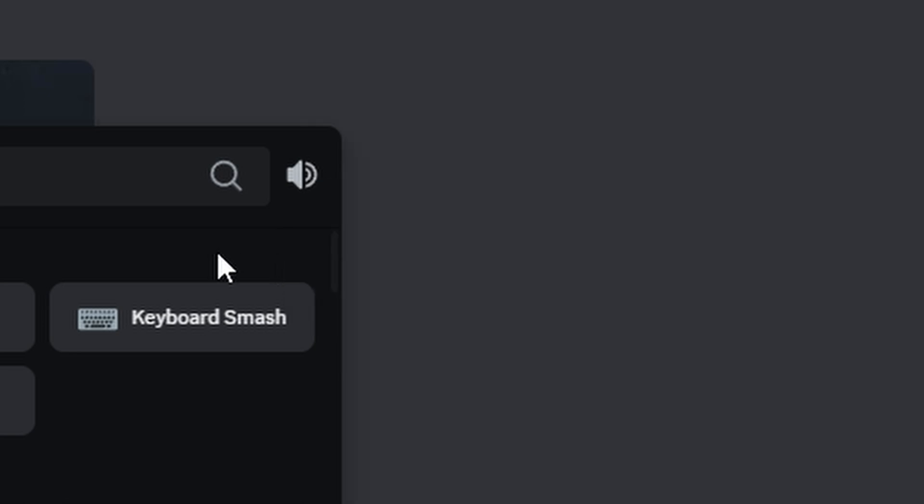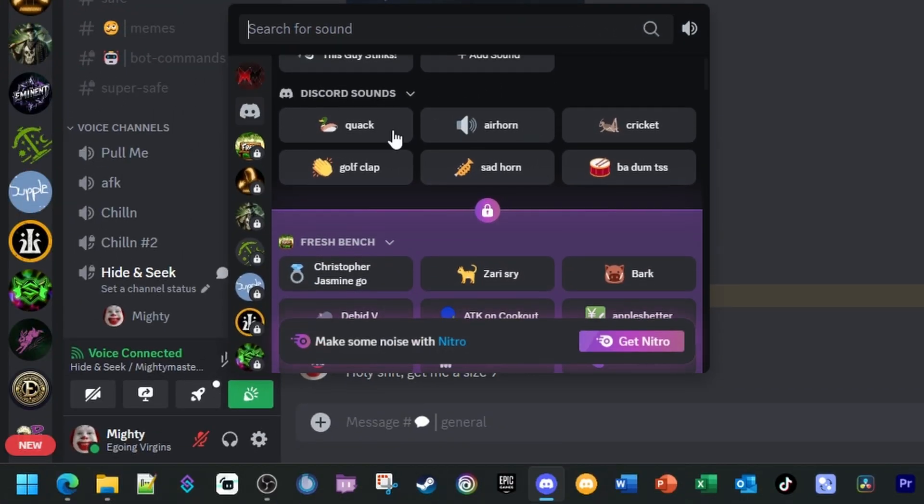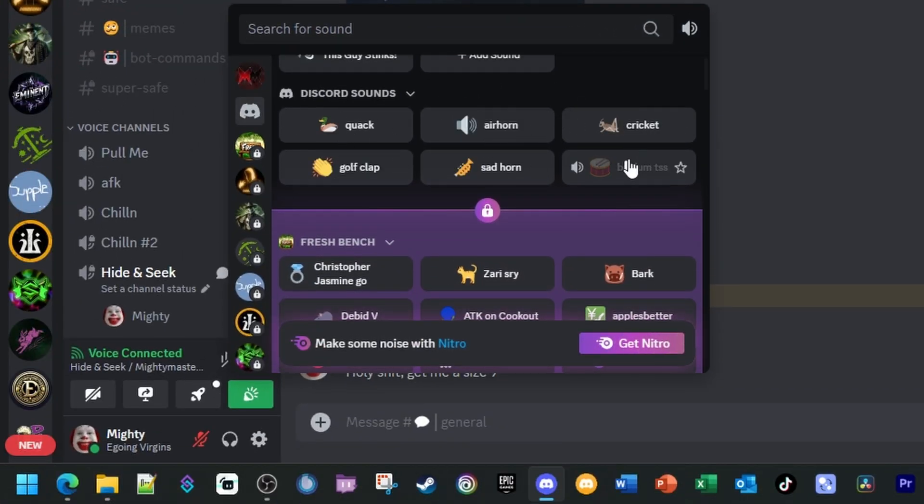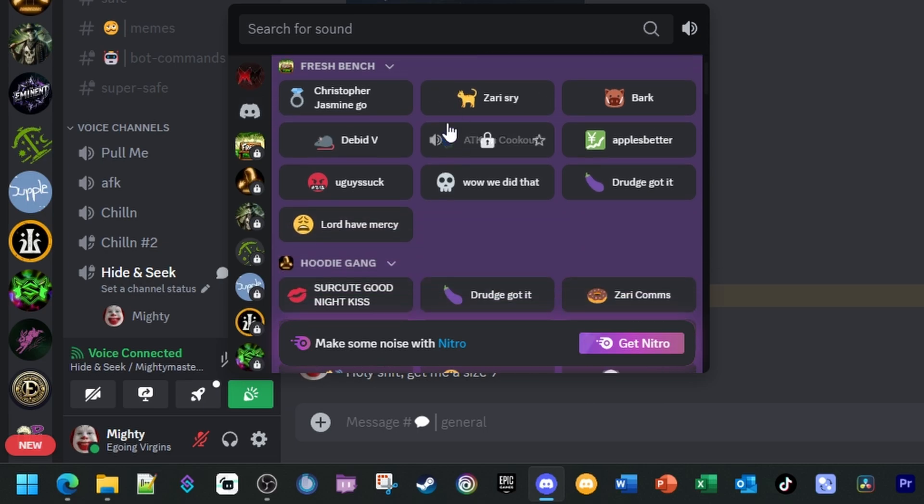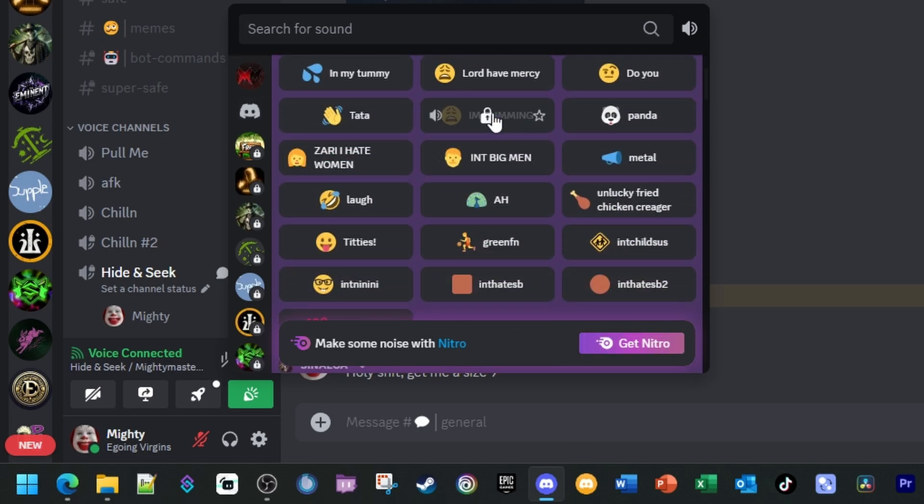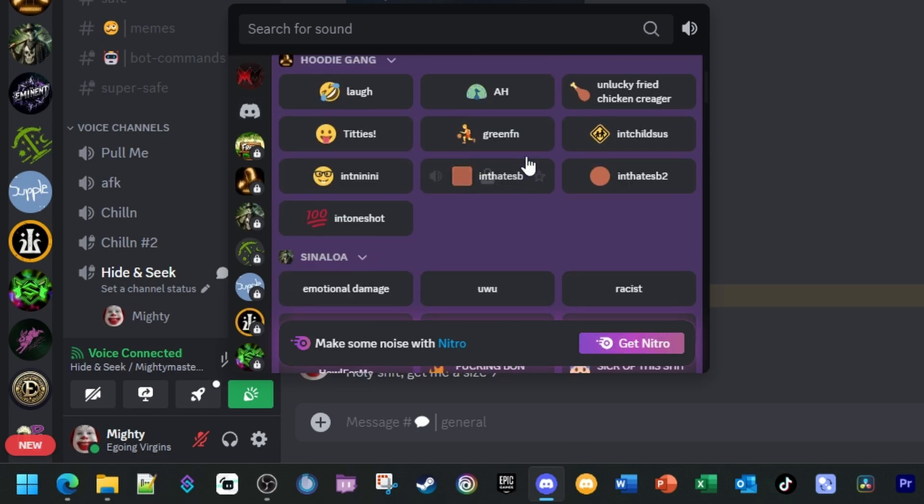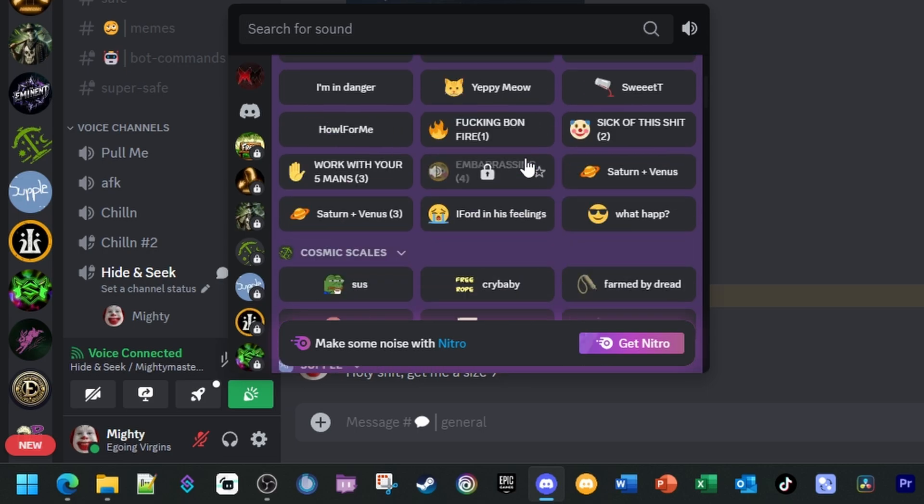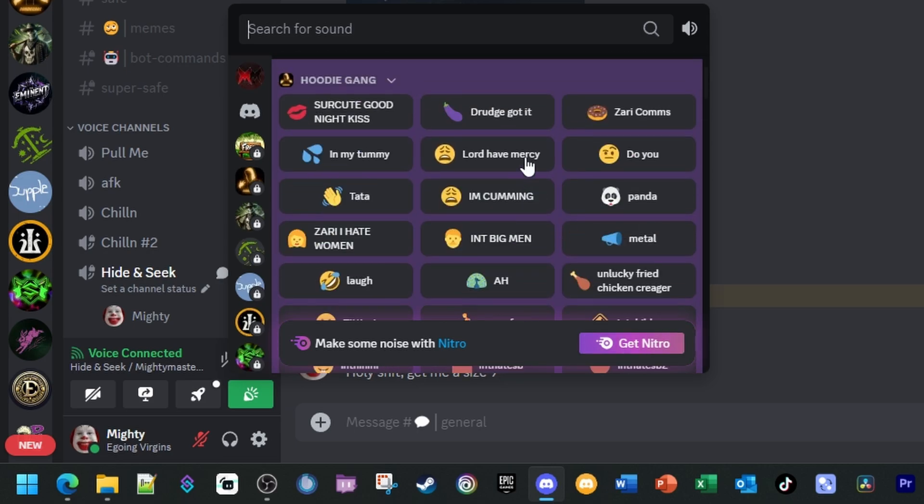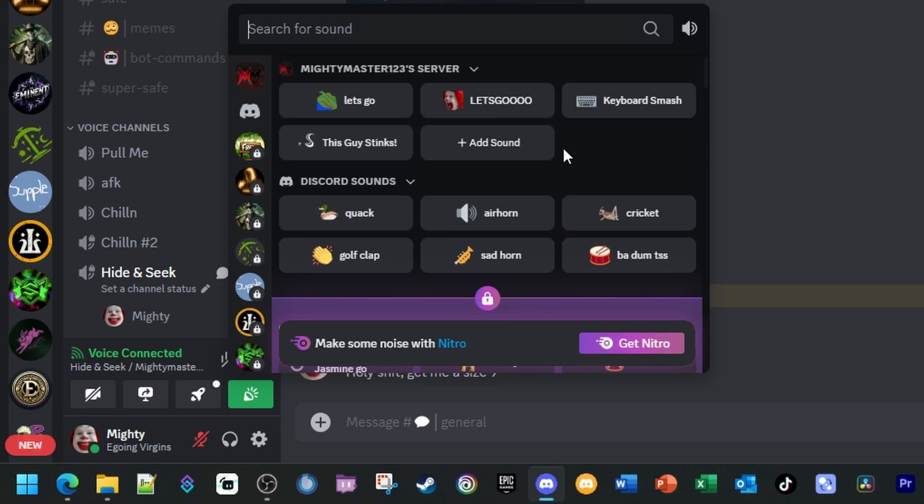As you can see, these are my custom sounds. There's also some default Discord sounds, and then there's also sounds with Discord Nitro. If you have Discord Nitro, you could play a lot of these other sounds across other servers, so you have that functionality.